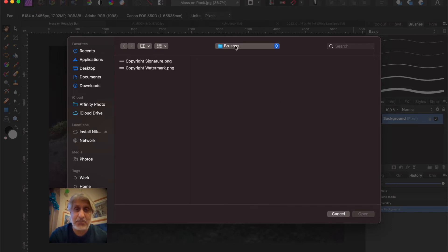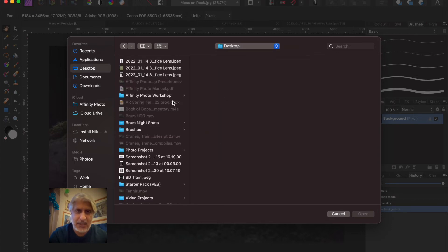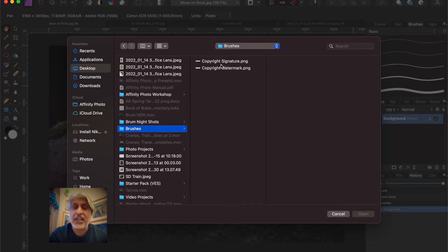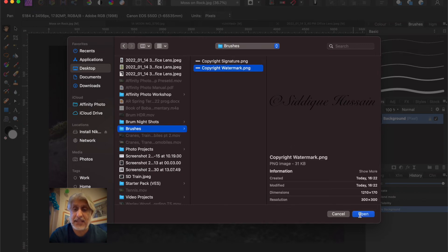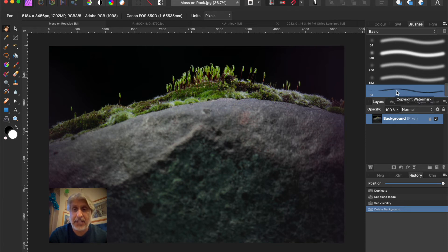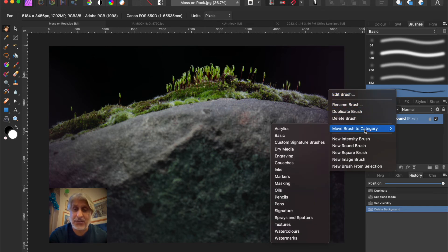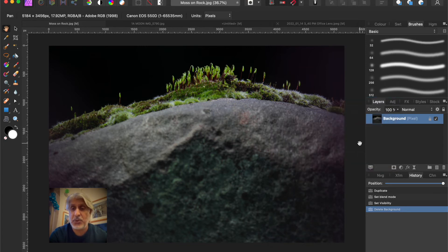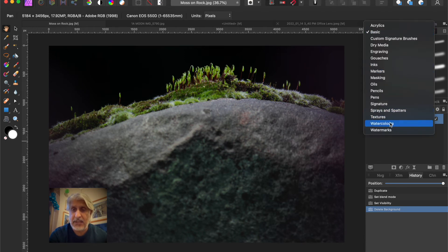It's now asking where that source file is. I saved it in the Brushes folder — once you do this two or three times your computer will default to that folder, which is handy. Go to Desktop, find the Brushes folder, and there's the 'Copyright Watermark' PNG I just created. Select it and open it. The brush is black in color and it appears there. It's currently in Basic Brushes — we don't want that, so right-click it and choose Move Brush to Category, selecting 'Watermarks'.